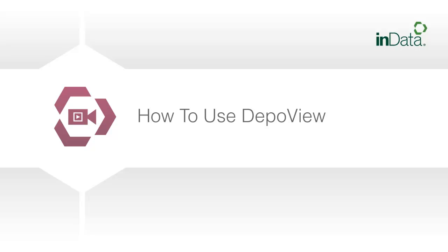Welcome to the INDATA product demonstration series. In this segment, we will demonstrate how to use DepoView.